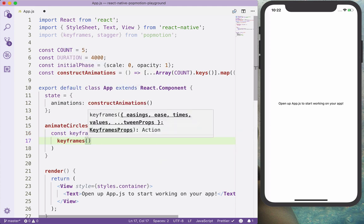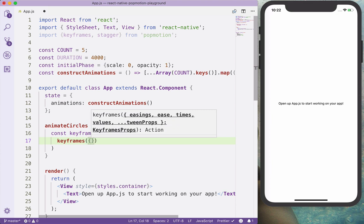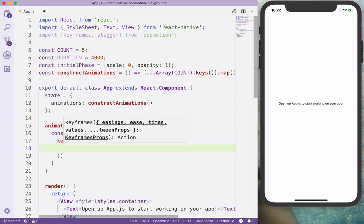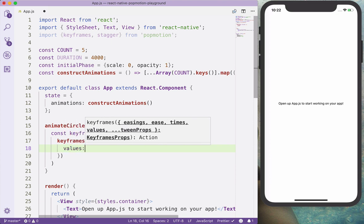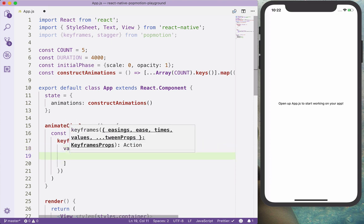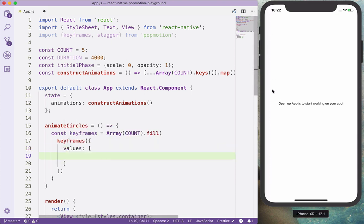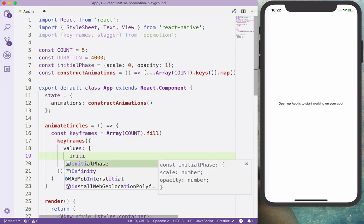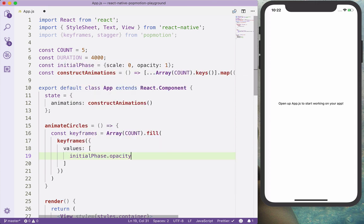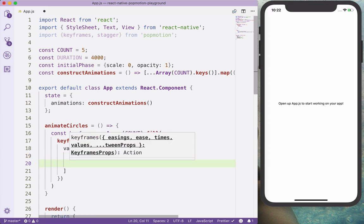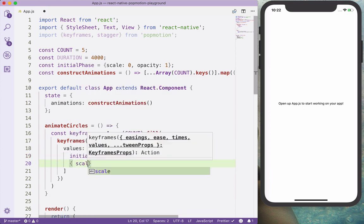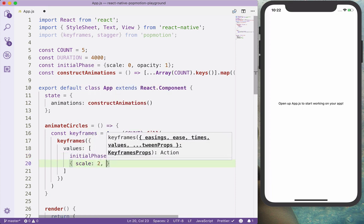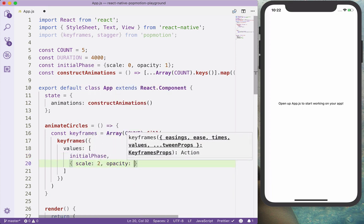And keyframes accept a couple, the config accepts a couple of attributes. And we will use the values. The values, it's a collection of keyframes. And we can define like the scale, opacity and other things there. And we will start from initial phase and we will end up with scale 2 and opacity 0.